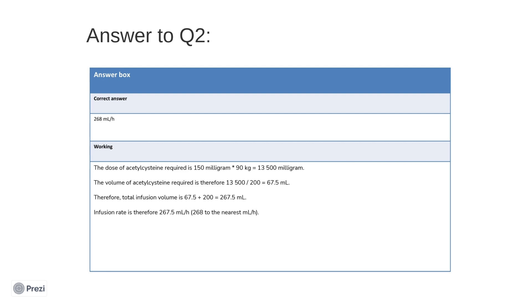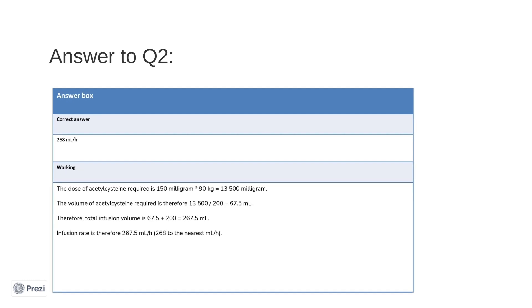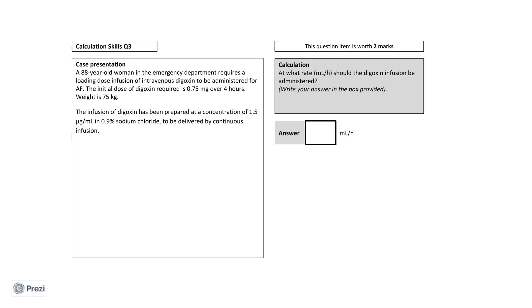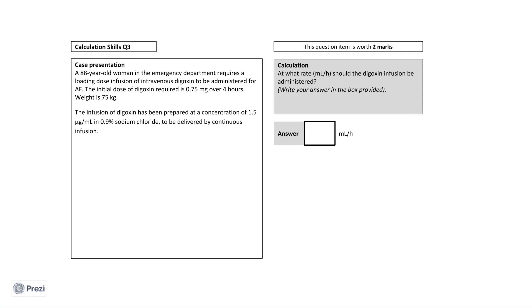This question incorporates many different steps that can act as useful learning points. You need to calculate and, importantly, check the dose against the maximum. You need to calculate the volume using a concentration. And finally, you also need to calculate the infusion rate. Now, let's move on to our third and final question.